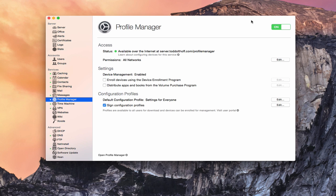And today what we're going to do is talk about how to enroll your Macs into your Profile Manager service. Now one of the benefits of using Profile Manager is that you are able to push different configurations to your various devices. You can do it at a device level or at a user level.